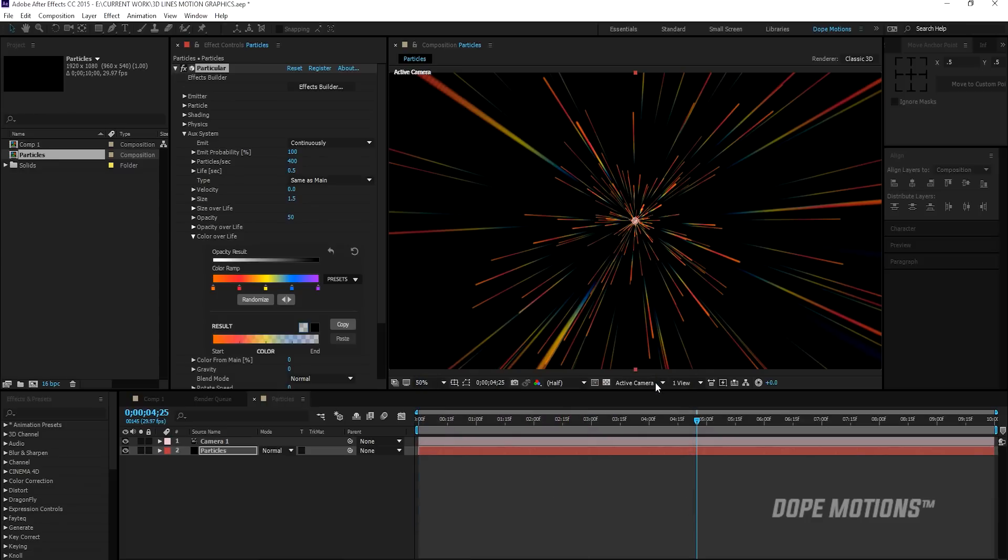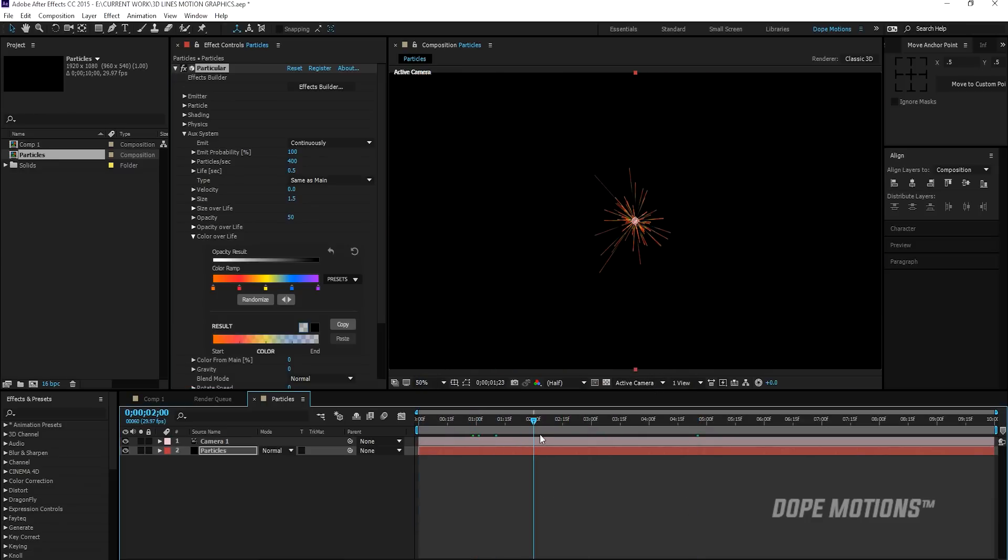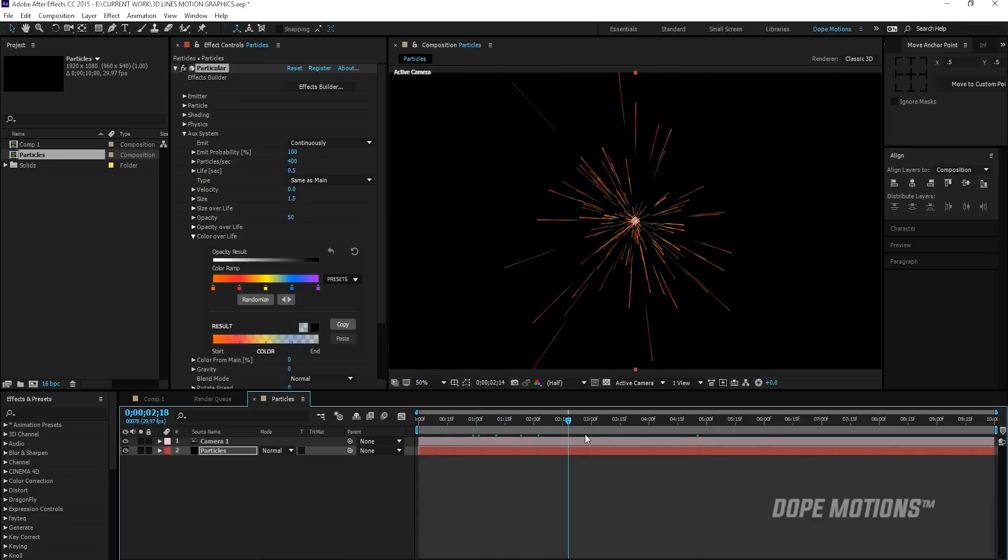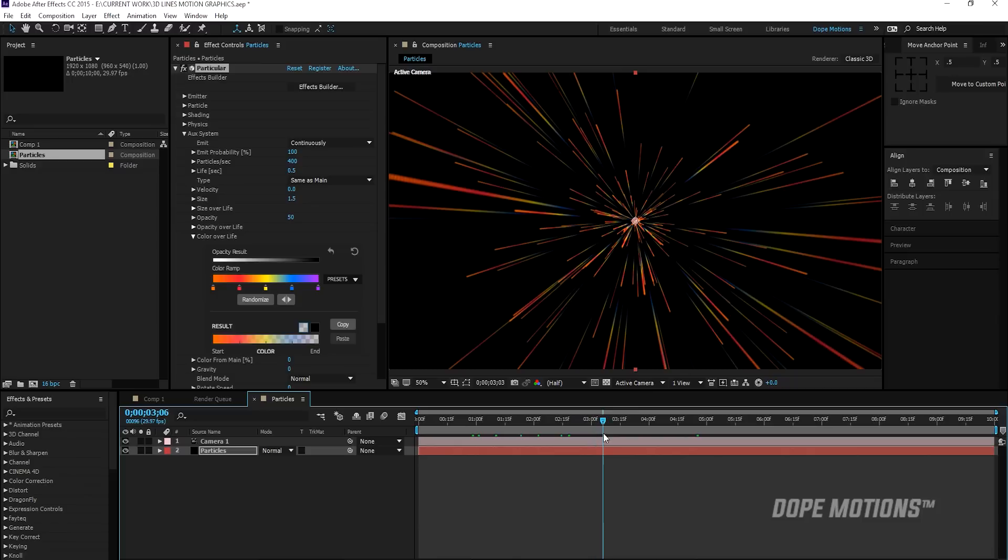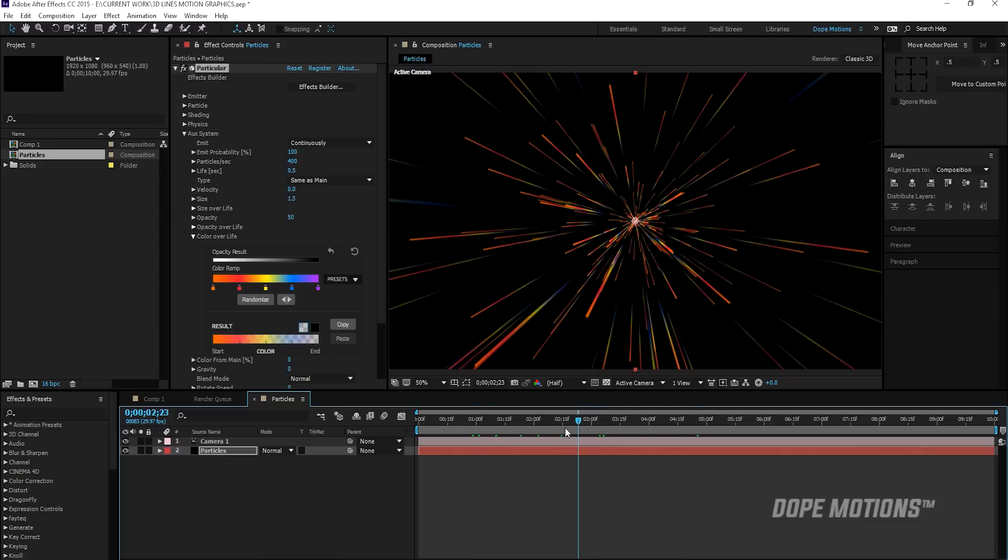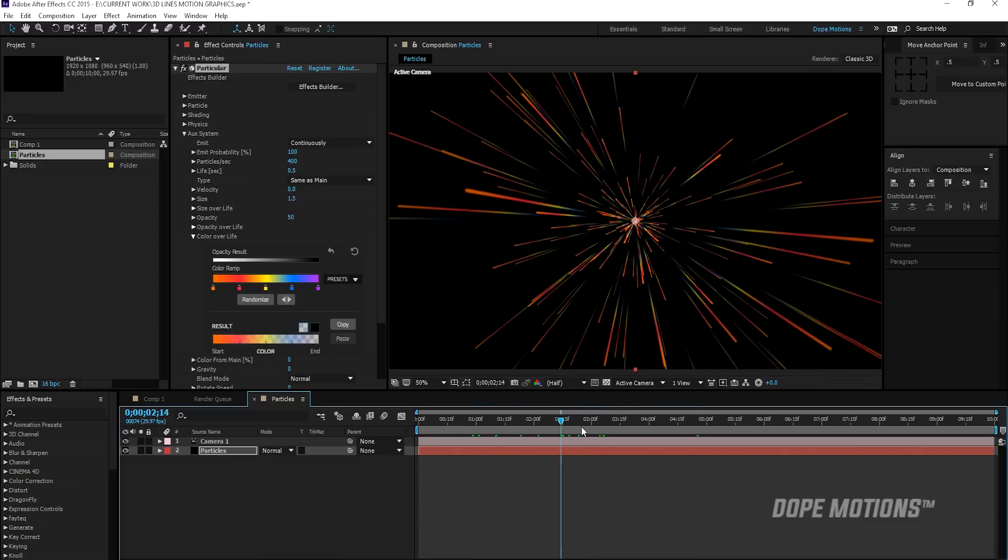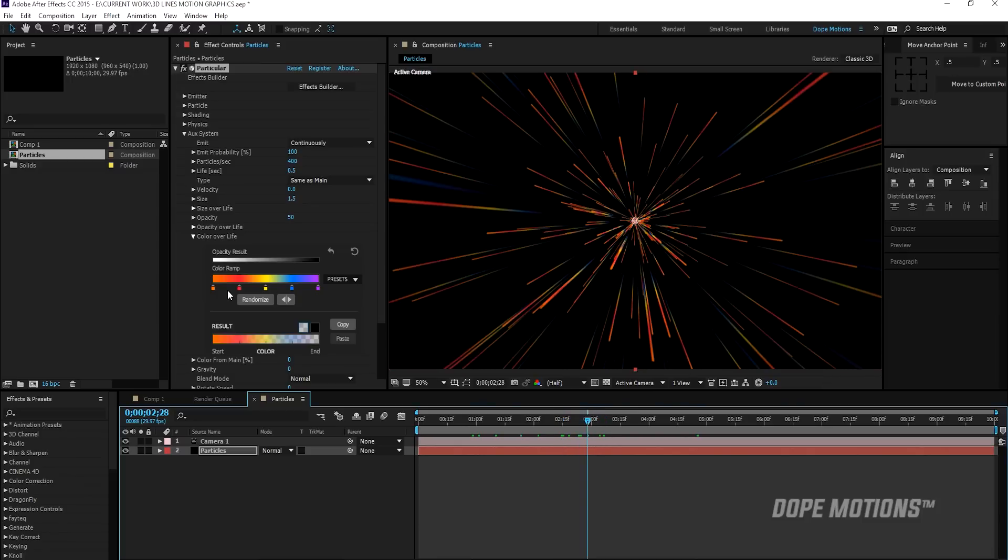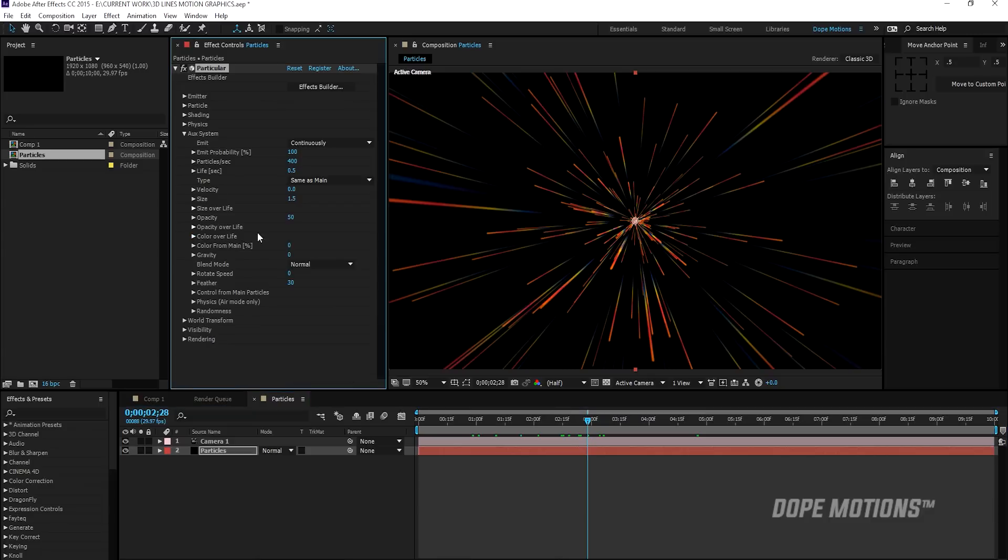Now you can go with your own colors. I'm just adding some random stuff. Then we can close this up. And that's all we need to do in the aux system. Maybe you can bring down the feather if you want. So I'm going to send this to 10. Cause I want my lines to be sharp.